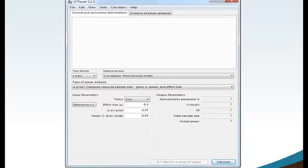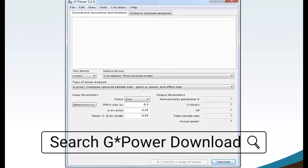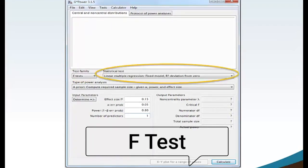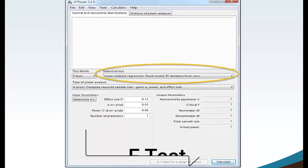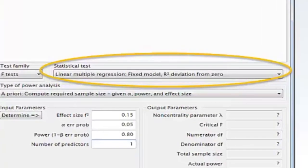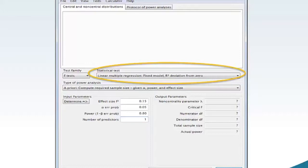Begin by launching the G-Power software on your computer. G-Power is a free download available from the internet. Move your mouse to the Test Family and select F-Test from the drop-down menu. Move your mouse to the Statistical Test and select Linear Multiple Regression, Fixed Model, R-Squared Deviation from Zero.